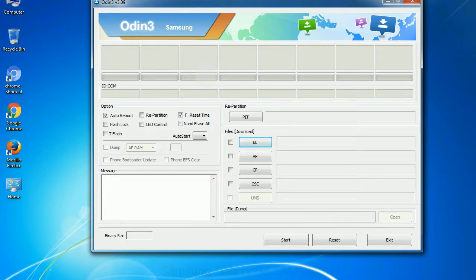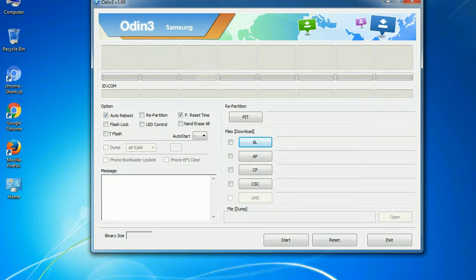Especially with re-partition option you need to select the right PIT file. If you do not have the right .pit file, do not check re-partition option as it may break your phone. You need to select the right file against each button. Click on the button, browse and select the appropriate file.